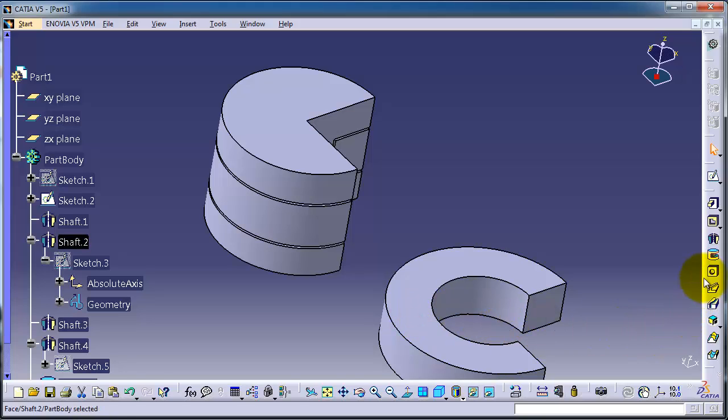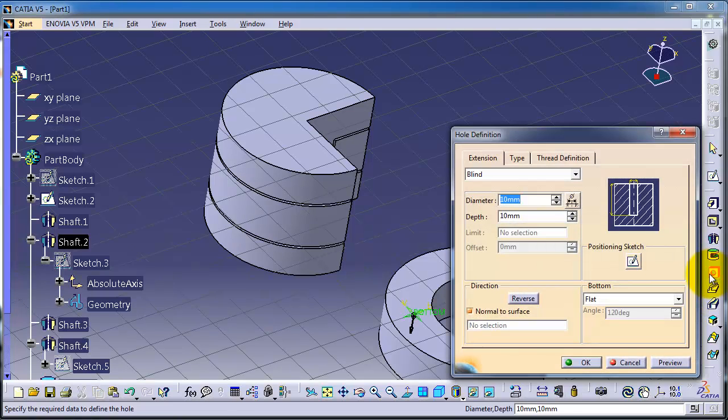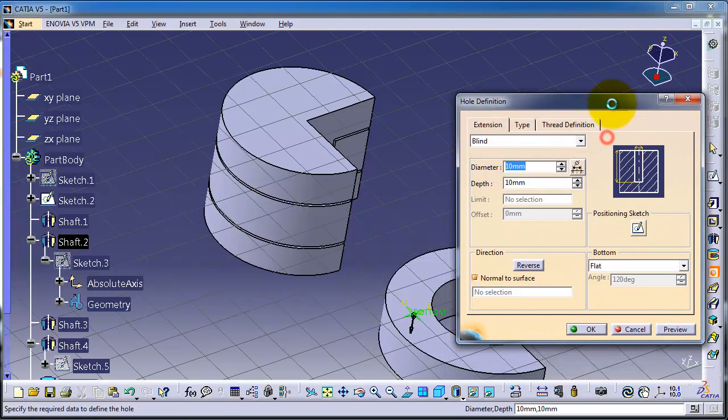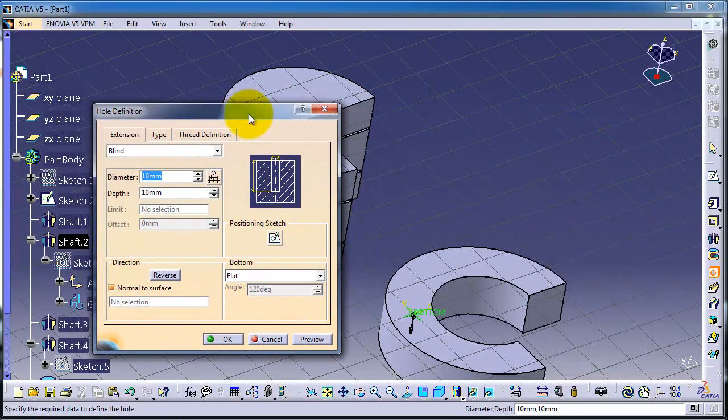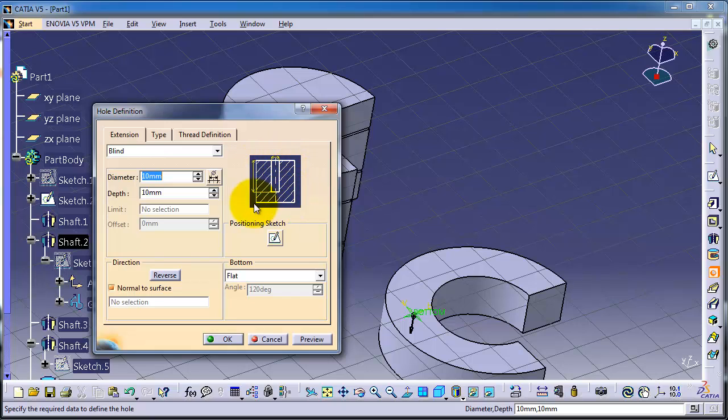Let's activate the hole. As you notice, here is the place we were clicking. Now you have the preview window here. You can see the type of the hole you want to make.